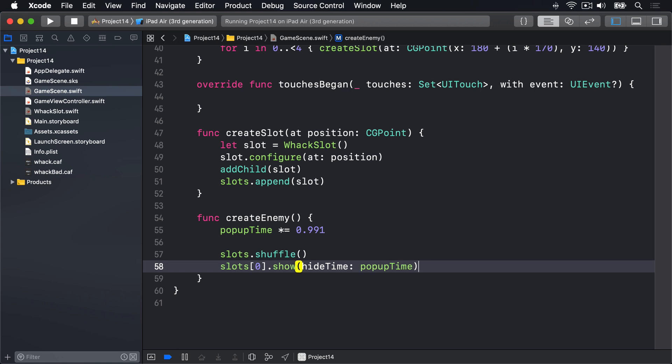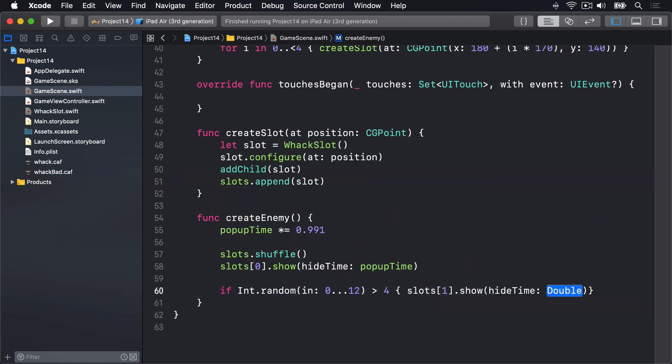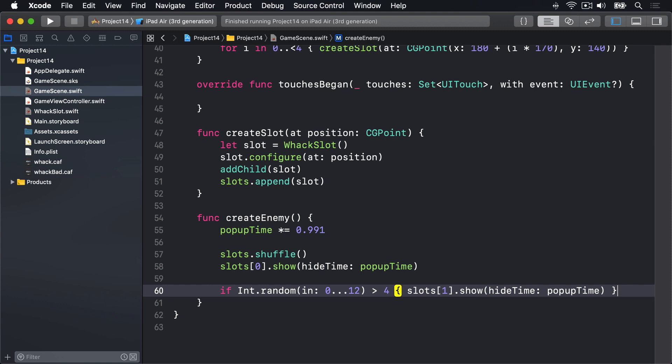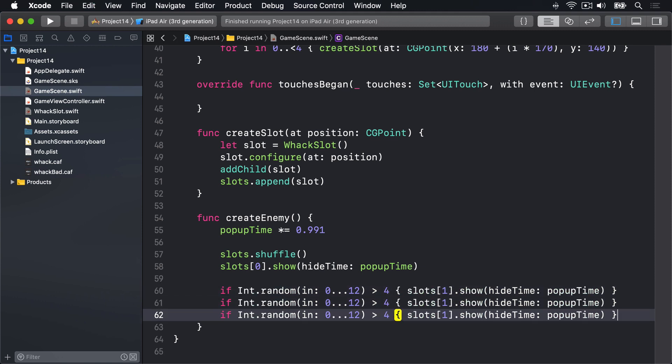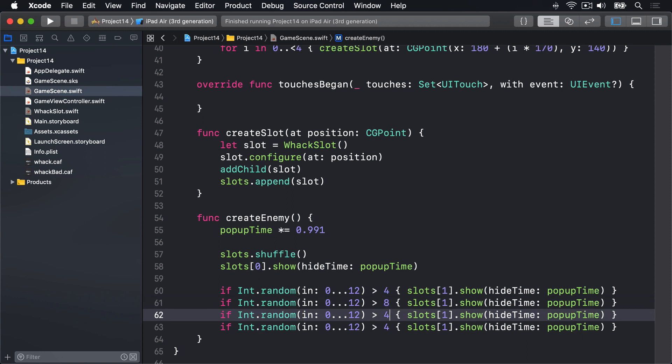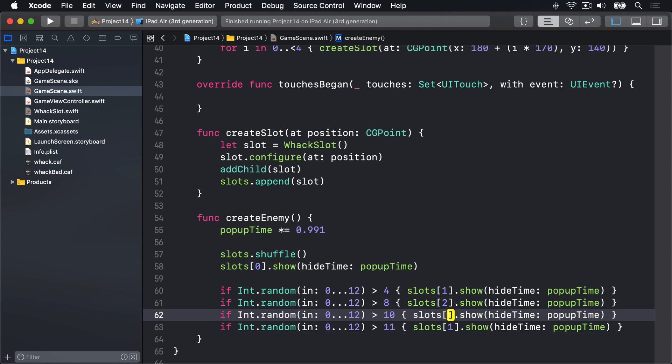We're also going to say sometimes show a second slot and sometimes a third and a fourth and even a fifth slot, so potentially multiple penguins can appear simultaneously. We'll say if Int.random in 0 through 12 is greater than 4 then slots[1].show with the hideTime being popUpTime. I'll copy paste that a few times. We have Int.random in 0 through 12 is greater than 8 or 10 or 11, then we'll do slots 2, 3 and 4.